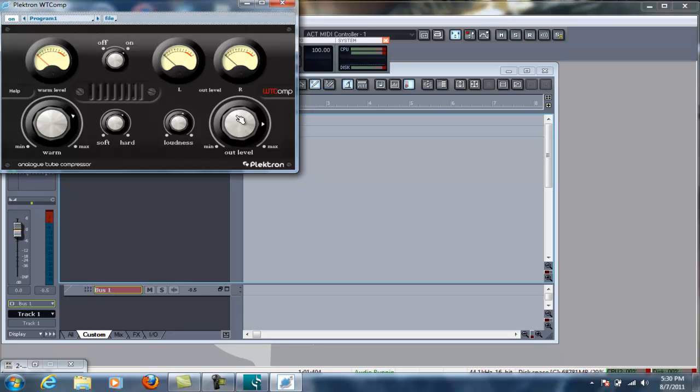Is adding a compressor, which I'm using Plectron's WT comp. You can use any compressor that you want to use, but this one, as you can see, is very simple to use, very simple to set up. And I found that this is a good setup with what I have so that I can get the full dynamic range that I want to use.